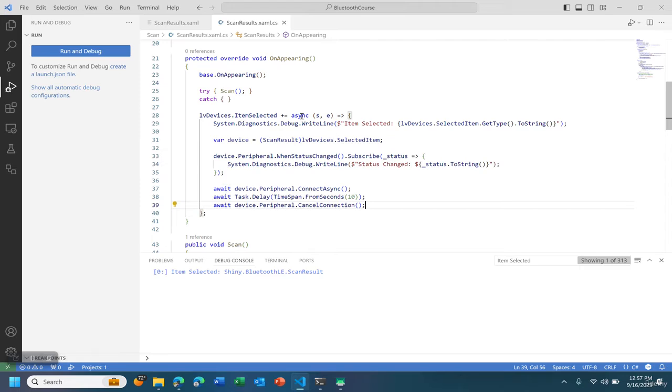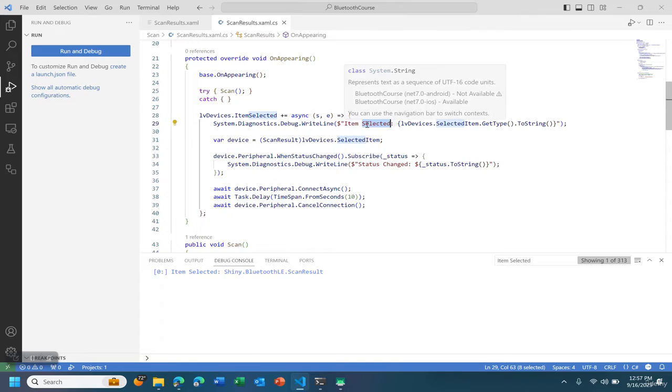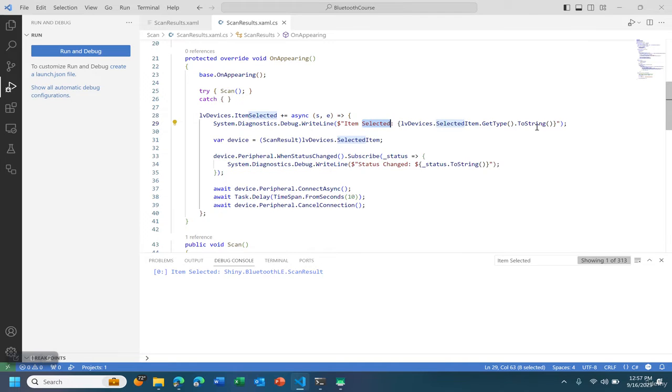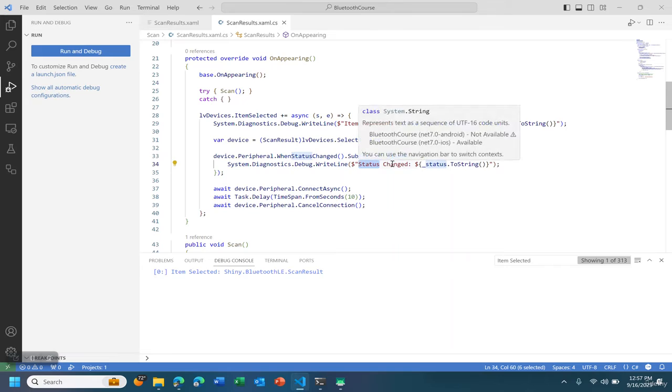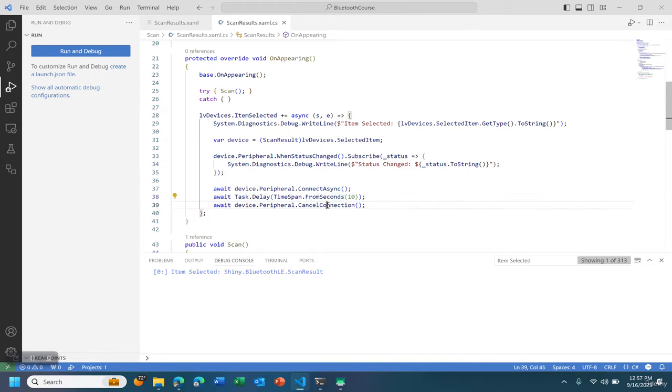So what this did was it automatically inserted the asynchronous operation. We're going to put to the debug log that we select an item. When the status changes we're going to actually put to the debug log when we connect and disconnect. We're going to connect for 10 seconds and after 10 seconds we'll cancel the connection.